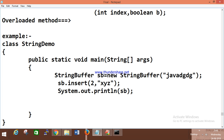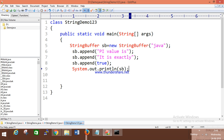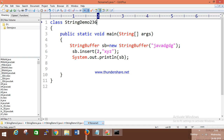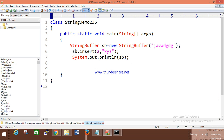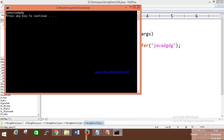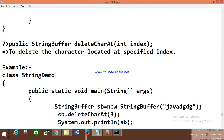The insert method inserts a value at a specified index. For example, if I want to insert 'xyz' at index 2 of an existing string, it inserts at position 2. We also have deleteCharAt, which deletes the character at a specified index.